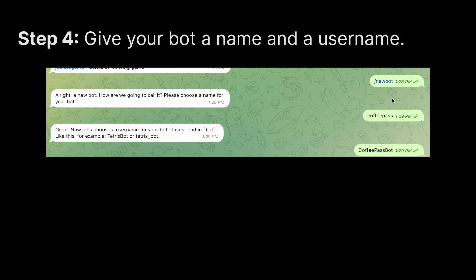Once I indicated the name for the bot, BotFather then asked me what username I'd like to give the bot. I gave it the username Coffee Pass Bot. Take note that the username for your bot has to end with Bot — B-O-T — otherwise it's not going to work.